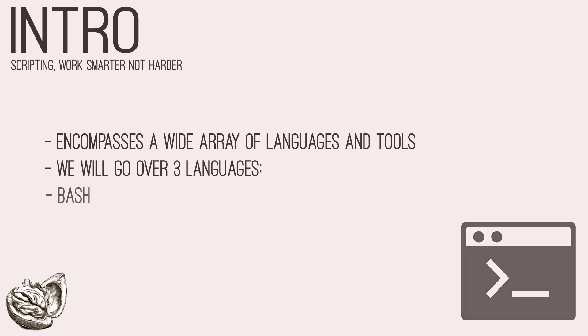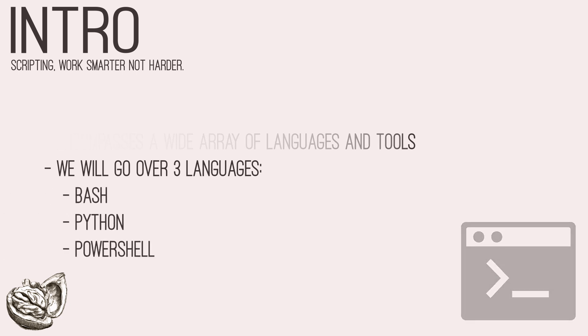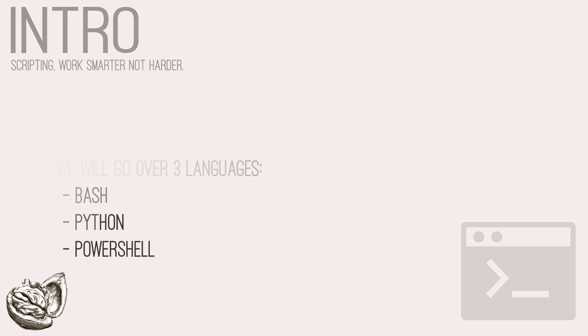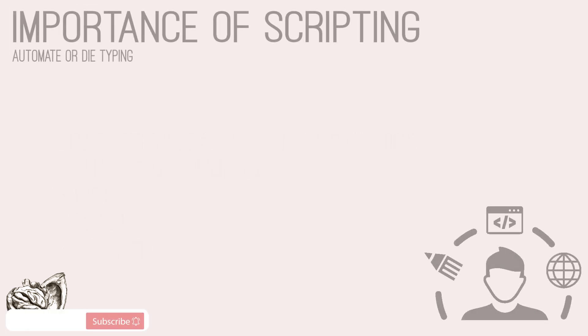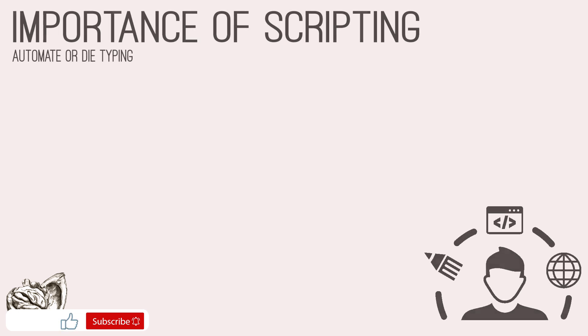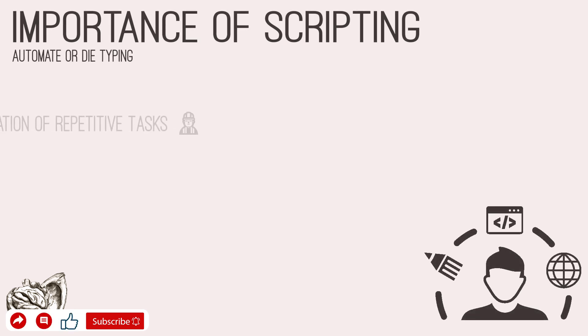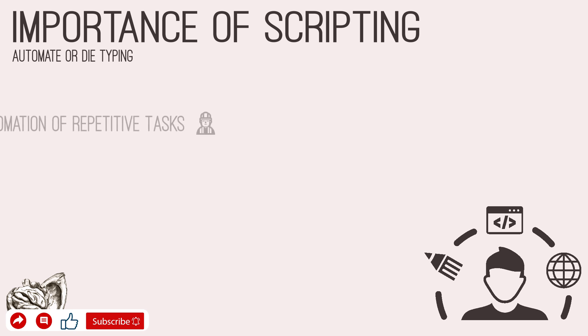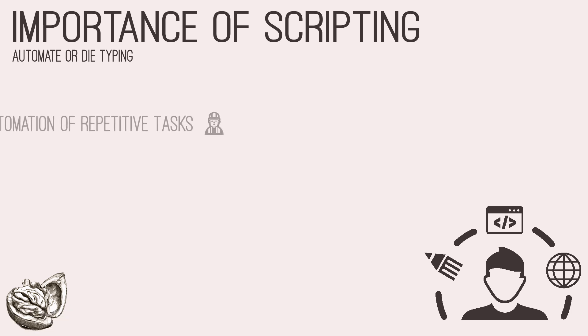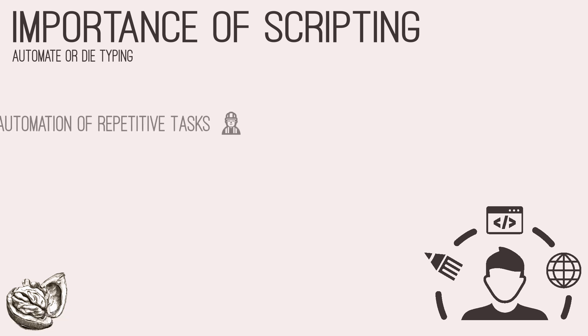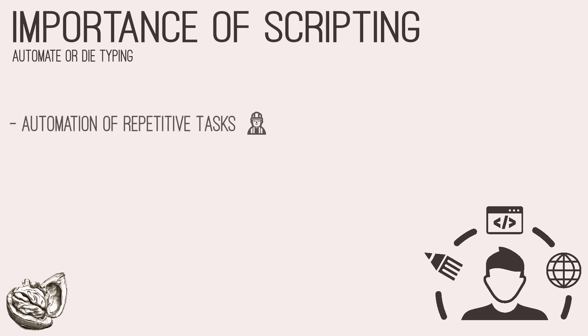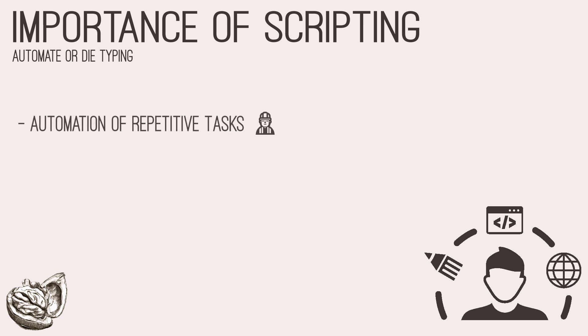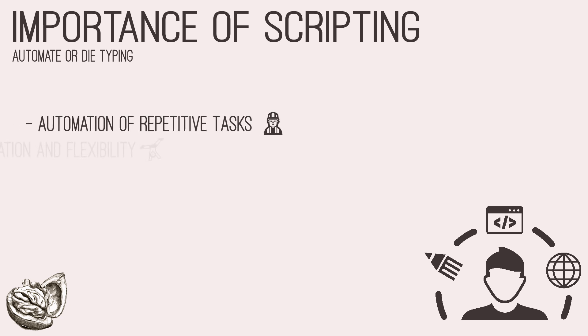In this series, we will go over three different languages: Bash, Python, and PowerShell. Scripting plays a pivotal role in penetration testing for several reasons. First of all, it's very handy in automation of repetitive tasks. Penetration testing involves executing numerous repetitive tasks, such as network enumeration, vulnerability scanning, and data analysis. Scripting enables testers to automate these processes, saving time and effort while ensuring consistency and accuracy.